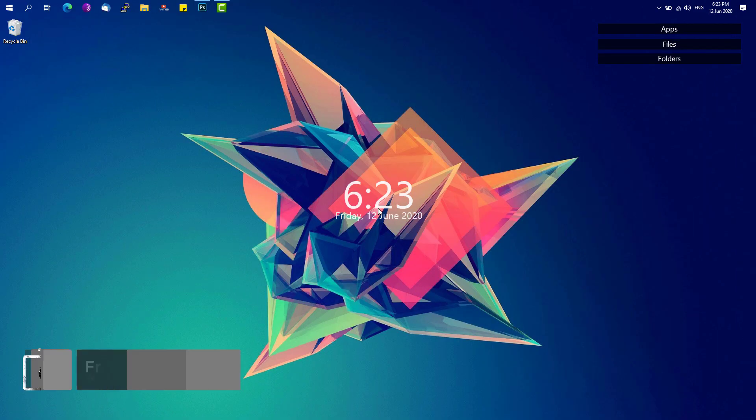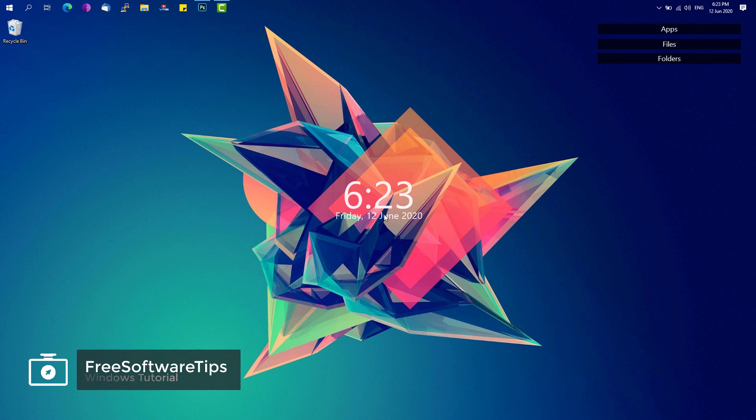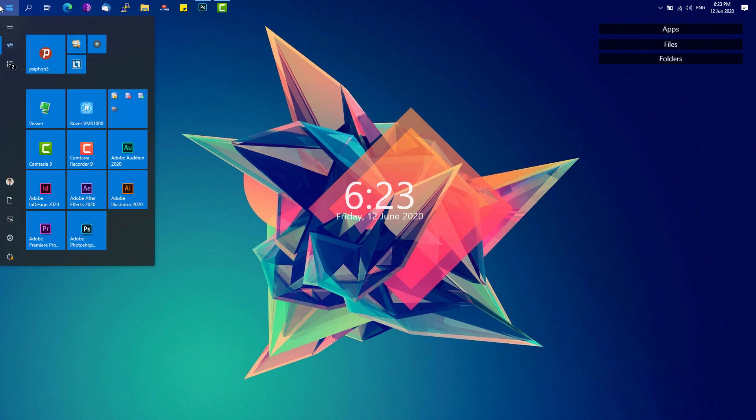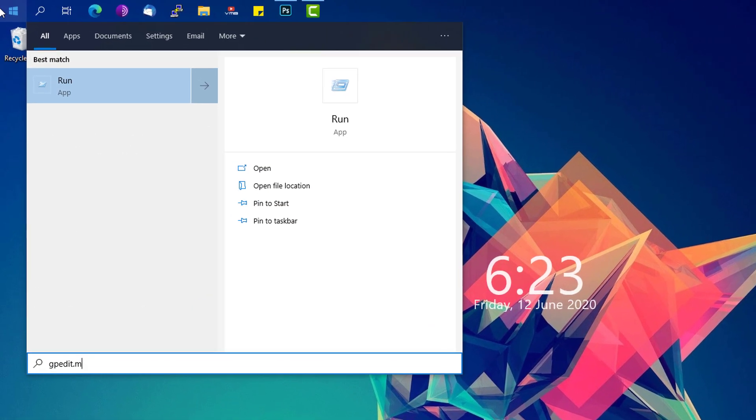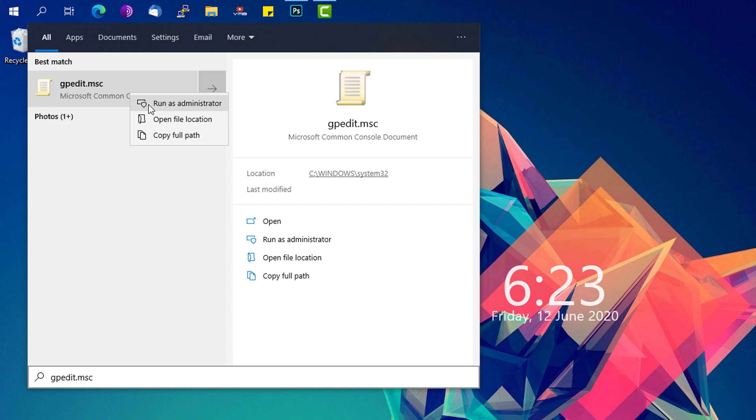Before we get started, you must have Group Policy Editor installed on your Windows 10 system. In order to check if that tool is available, simply go to the start bar and look for gpedit.msc. If you're able to find this tool, open it by right-clicking on it and click on Run as Administrator.